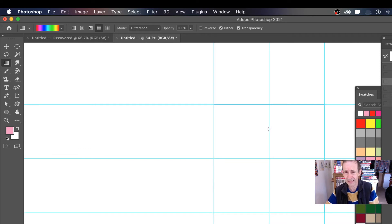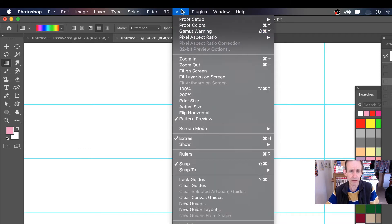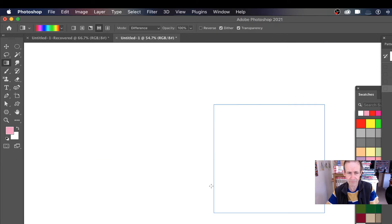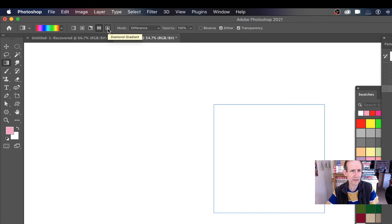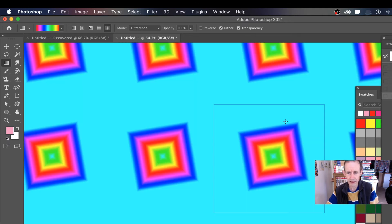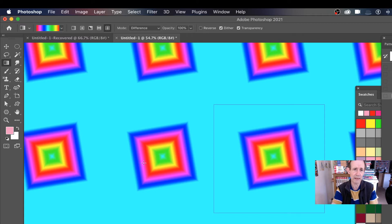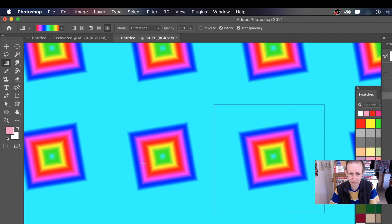Now you don't have to use these guides, just makes it easier to do it. I'm going to remove them now. View and Clear Guides. Now I'm going to show you, you can also use the other ones as well. There's diamond gradient. As long as you keep it within the confines, you can see the repeat patterns there, perfectly reasonable. But as soon as you go outside...